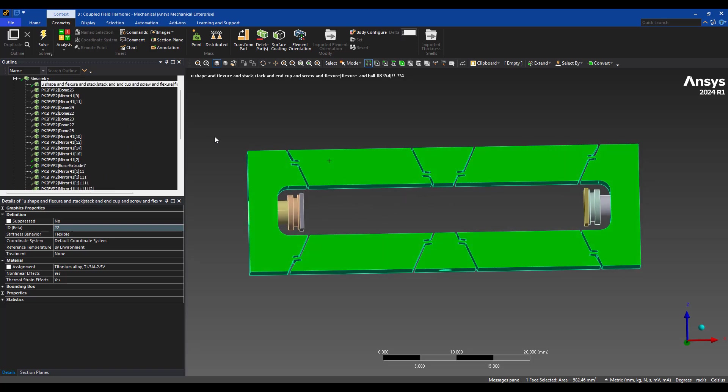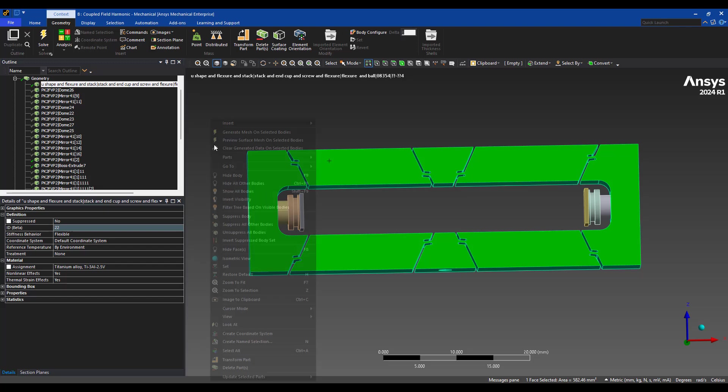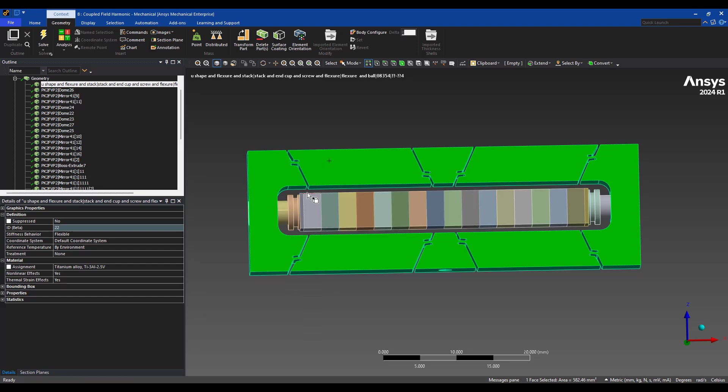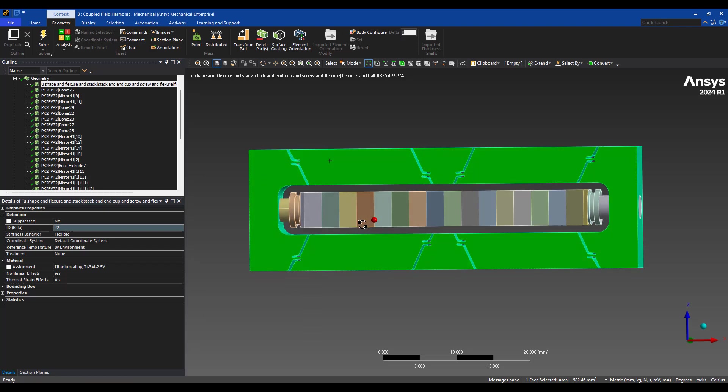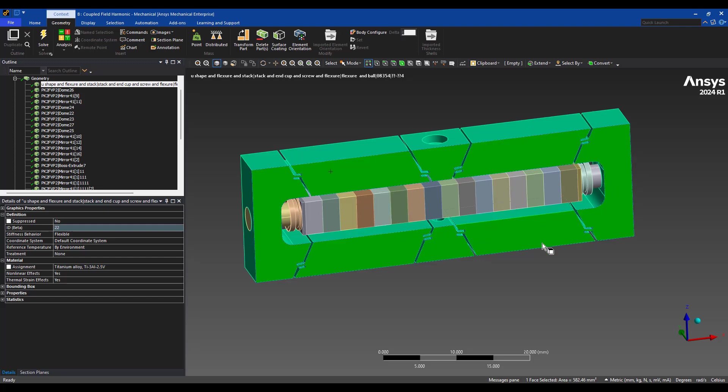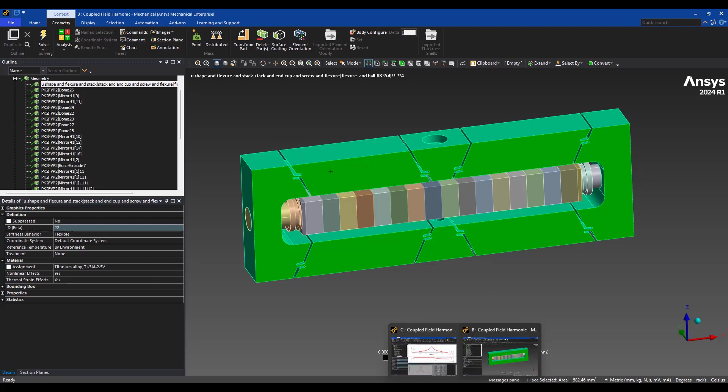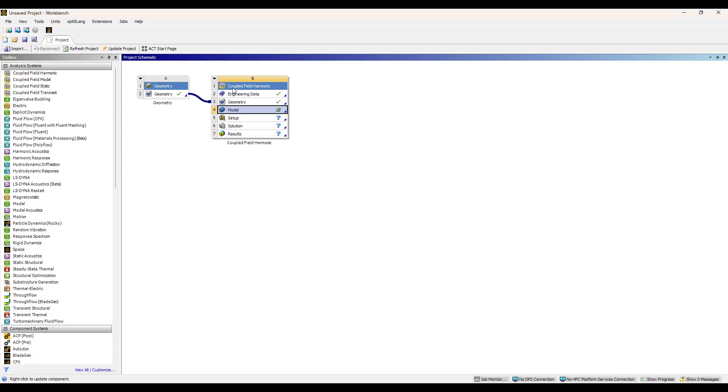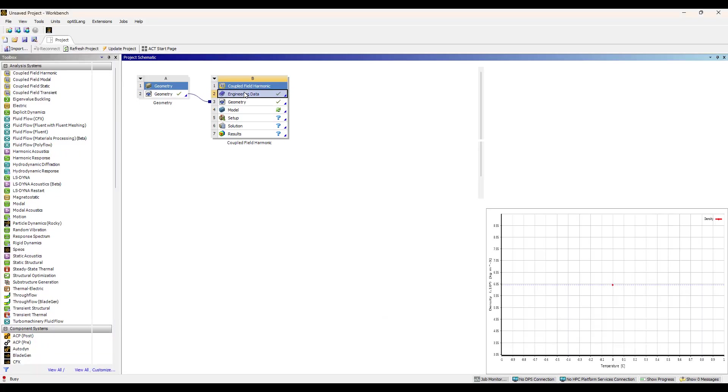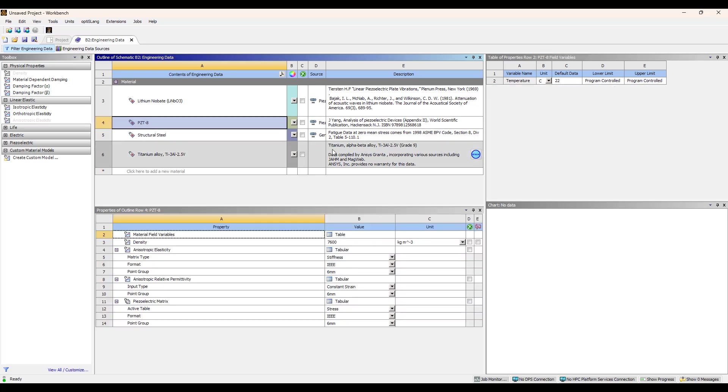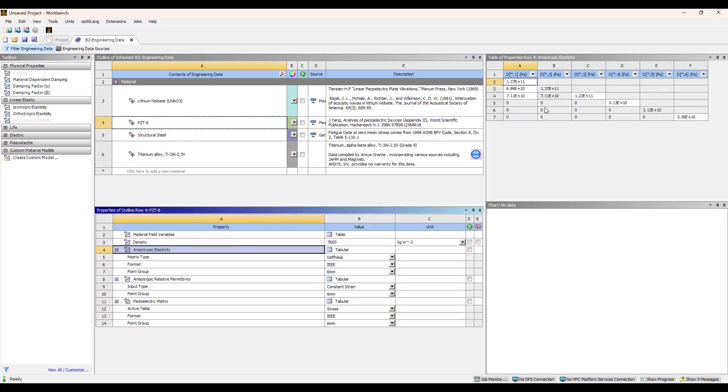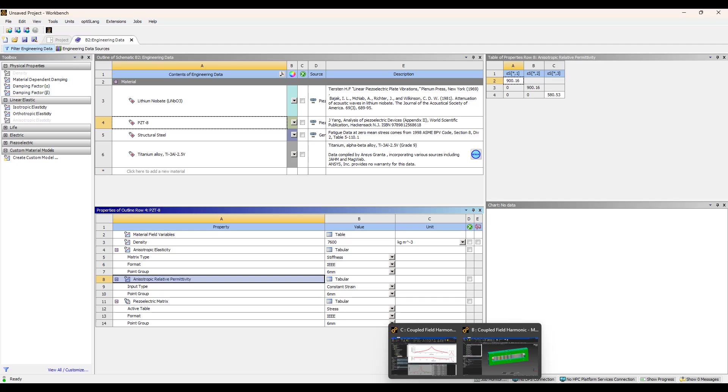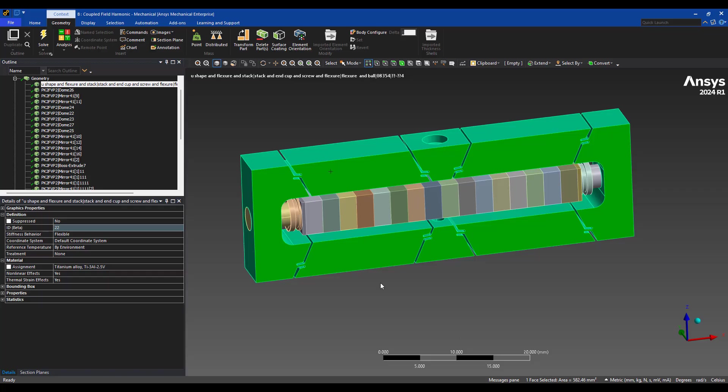It is important when we're looking at piezoelectric materials to assign the right orientation. So we want the PZT stack to be aligned, the z-axis of the PZT stack to be aligned along the x-axis. So if we go and look at our material property here for PZT-8, you'll see that the first two x and y are the same and z is in a different orientation for both the elastic matrix as well as the permittivity matrix.